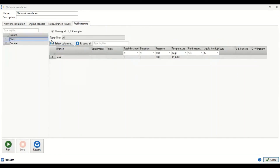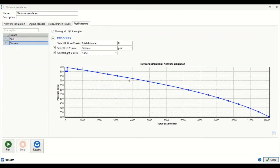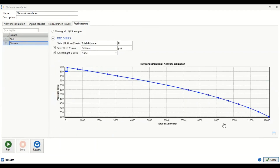Now we check the profile using the grid and show plot. At the sink we have one point at 300 psia. From the source, the pressure profile shows 800 psia at the source, increased by the compressor to 840 psia, then dropping to 300 psia at the sink. You can also view the data in table format showing total distance and pressure.